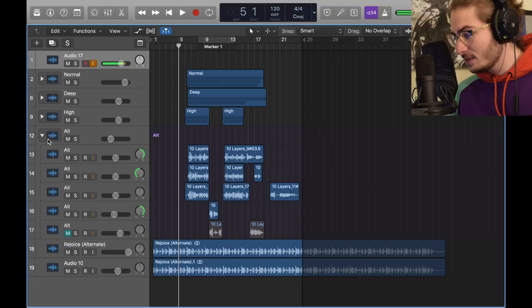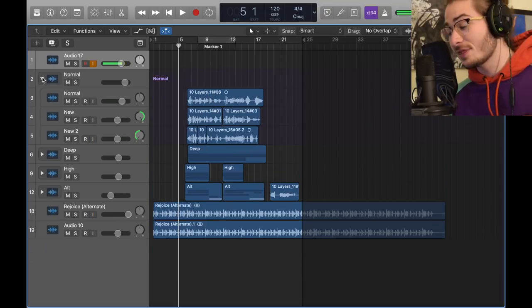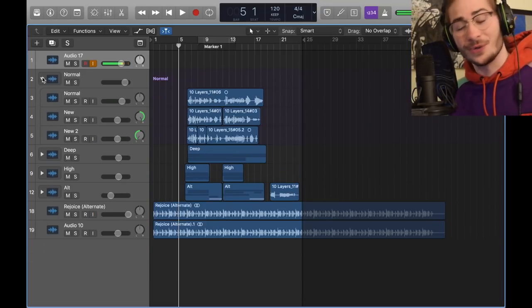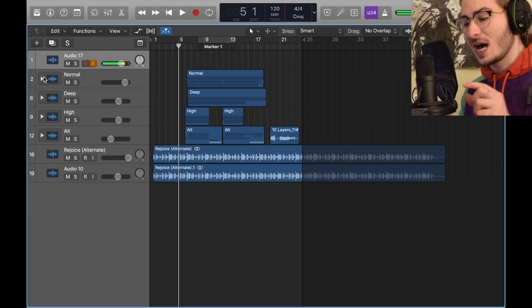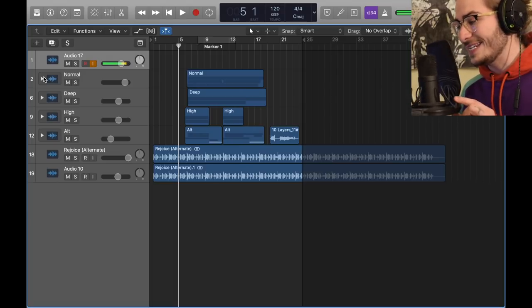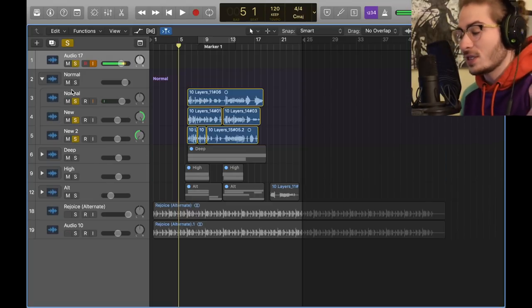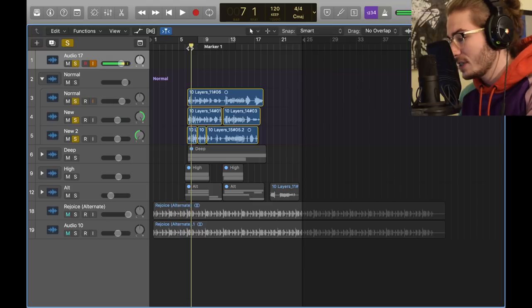We basically have three alternates, two high, two deep, and then three normals. And that would equal 10 vocals. So with the normal vocals, let me single everything out and show you what I did.